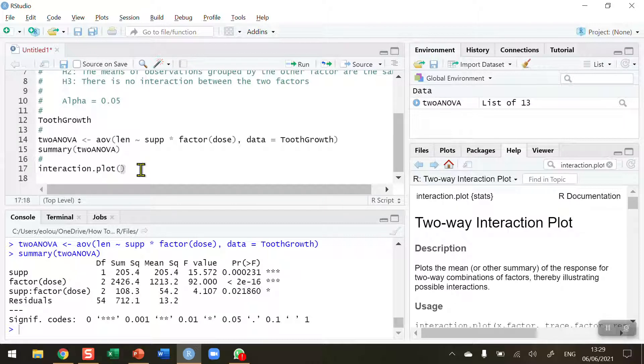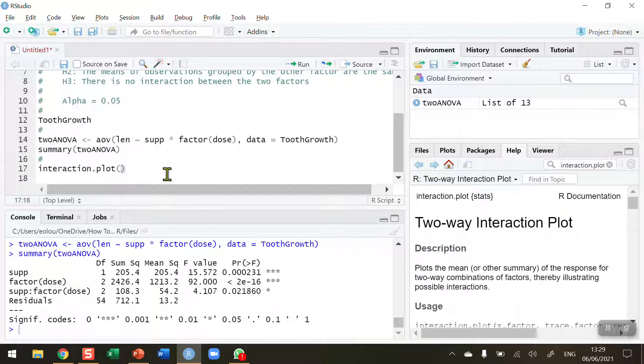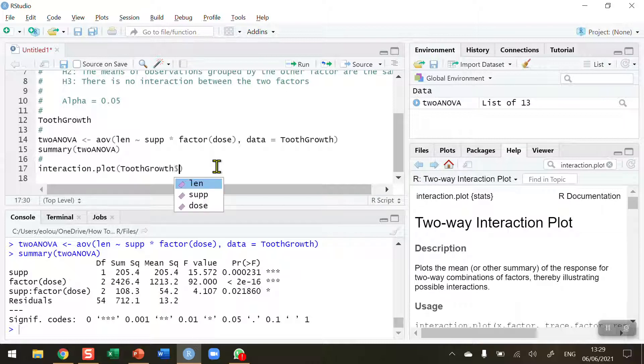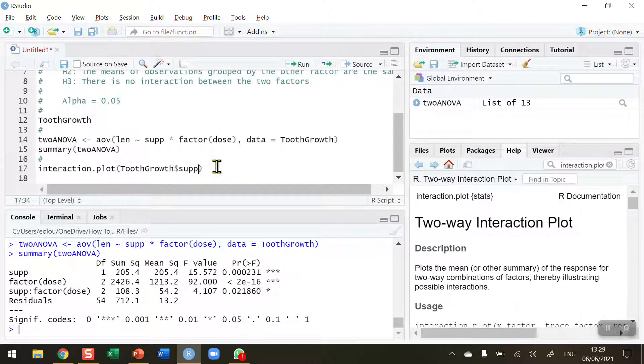So now I'm going to need to do this twice. So I'm going to draw an interaction plot for supplement first of all. Now remember there are two supplements. The orange juice supplement and the vitamin C supplement. So I'm going to do this first for tooth growth supplement. Dollar sign supplement. So that's SUP.